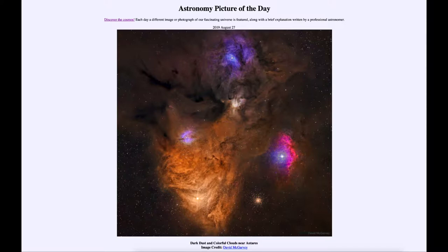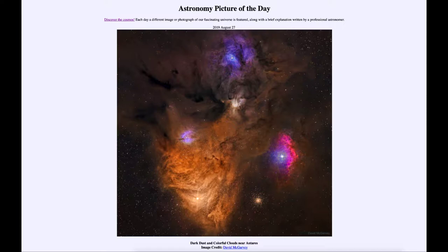Antares is a bright red supergiant star and one of the brighter stars in the sky. It's also the brightest star in the constellation of Scorpius the scorpion. That region of Scorpius is one of the areas towards the plane of our galaxy, so when we look towards it we do see a number of different types of nebulae.